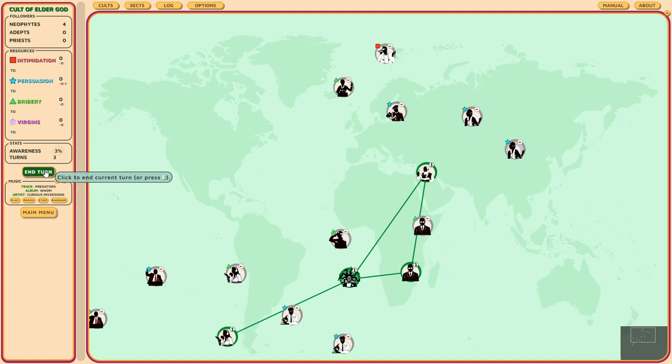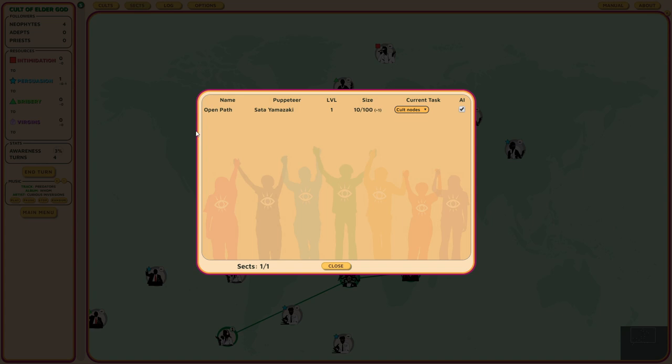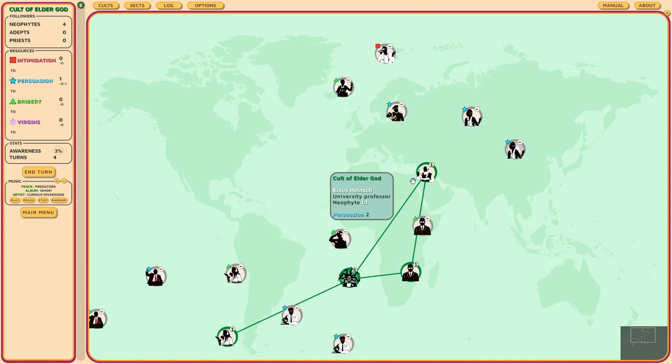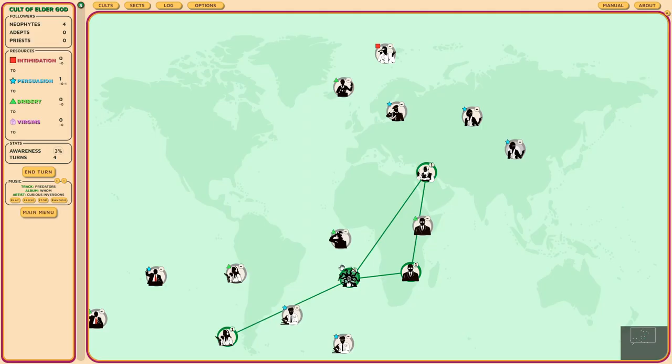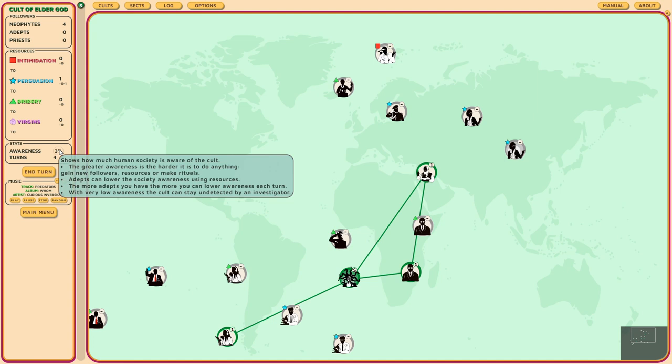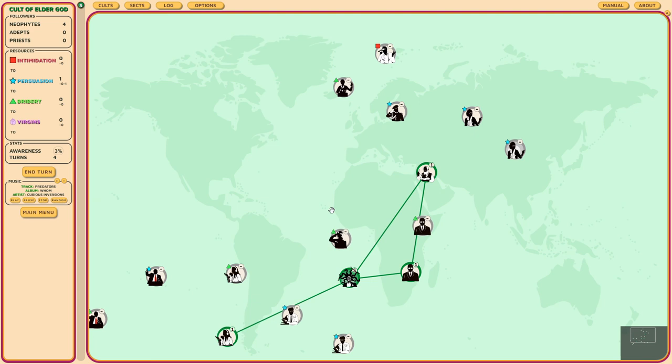We've got a new sect. Sata Yamazaki, which is me, has started a brand new sect called Open Path. Some of your people can create sects and these sects allow you to do things. For example, if we have enemy cults, we could investigate, we could learn information about them, or there will later on be investigators who try to destroy my cult and my sect can destroy them. We're going to talk about that more once it happens. I'm not going to do anything this time because I really want Hannah Meyer.